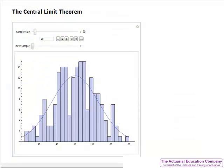Consider the following situation. We have a discrete uniform distribution which takes values from 0 to 100 inclusive. We then select lots of samples of size 20 from this distribution and calculate their means. The histogram shows the distribution of the means of these samples. Superimposed is a normal distribution with the same mean as the uniform distribution but with the variance equal to the original variance divided by the sample size.